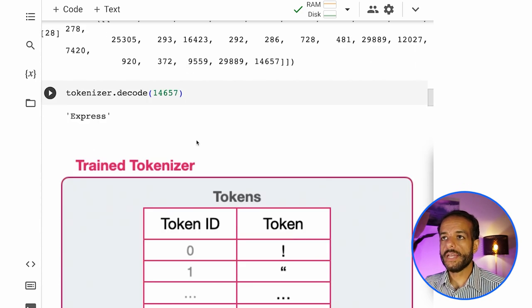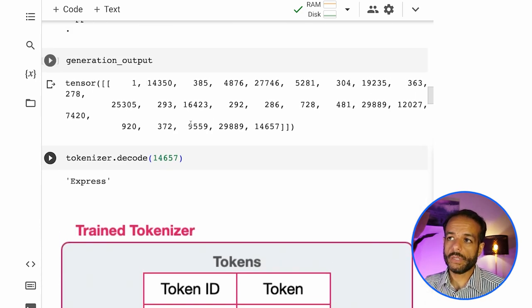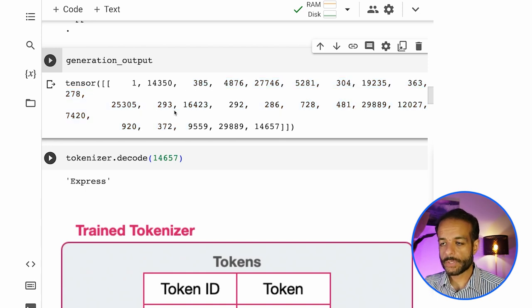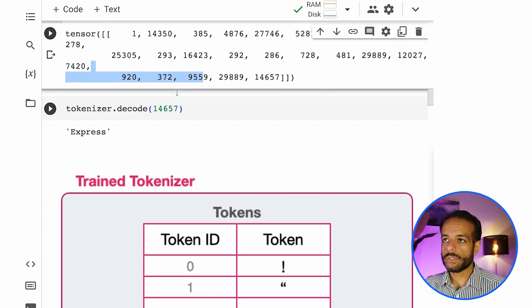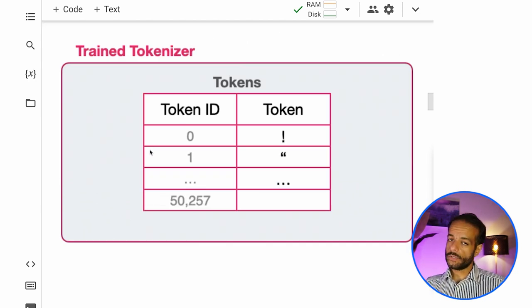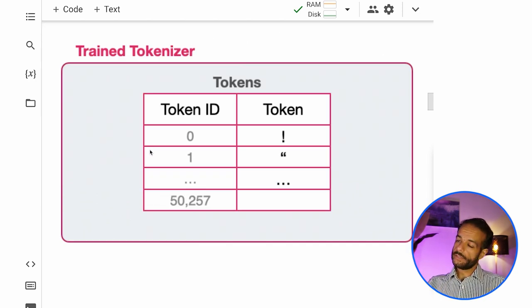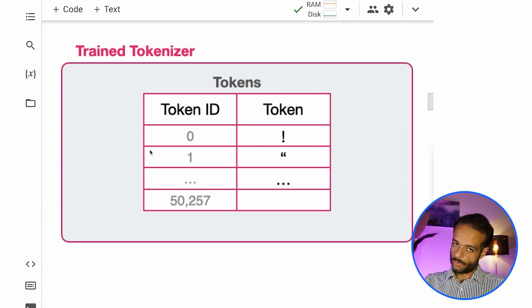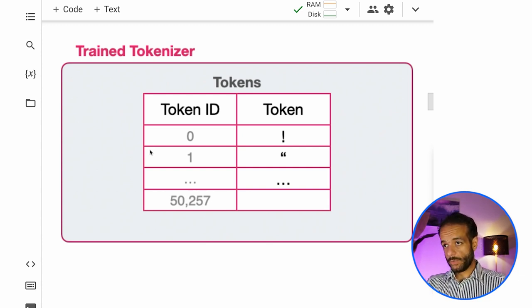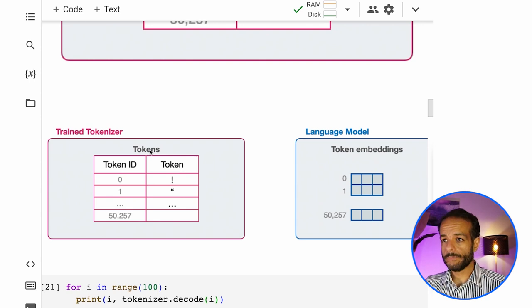And then the model really only sees lists of numbers of integers identifying the tokens. And the tokenizer has this table, this lookup table of token IDs and the actual tokens, which contain words, but also parts of words.